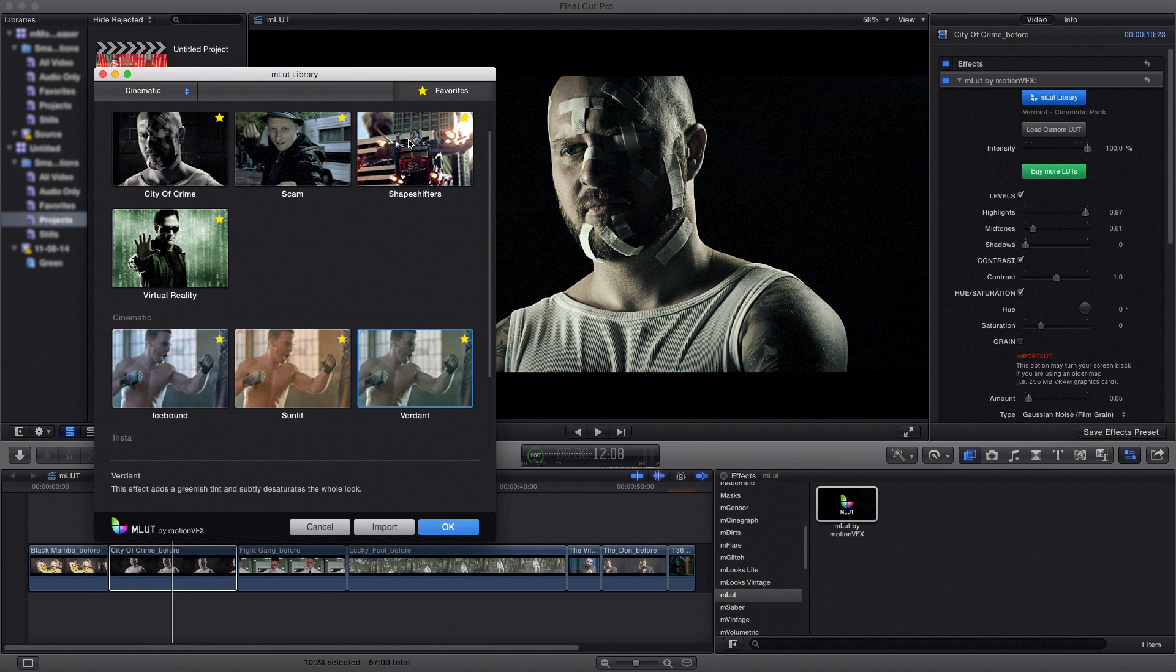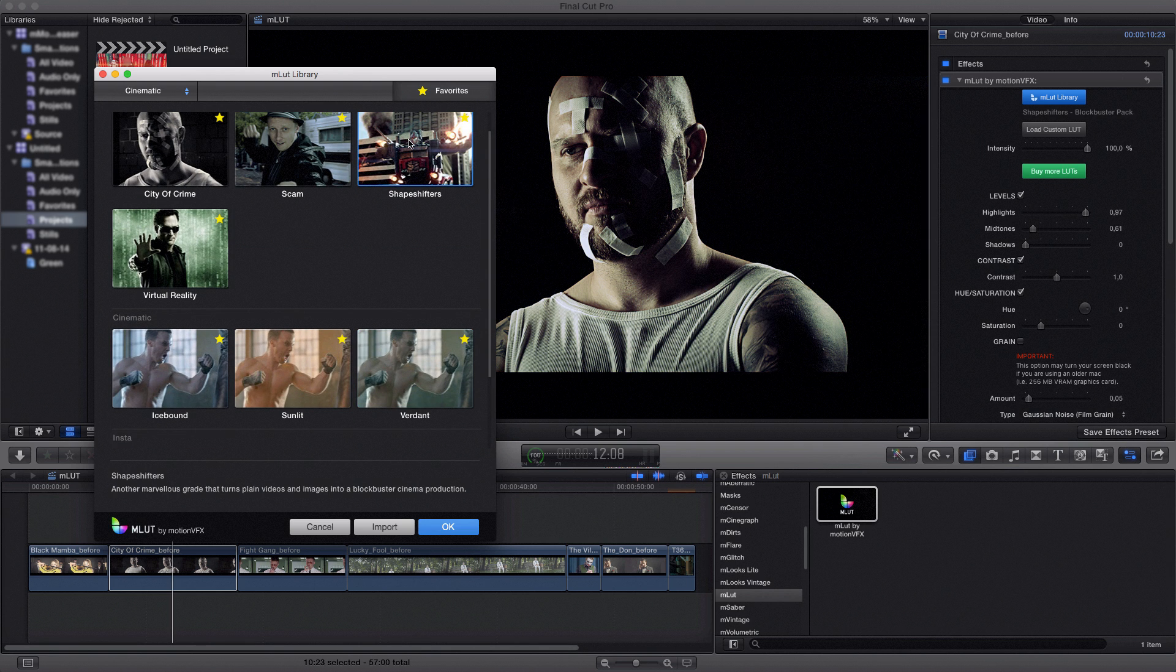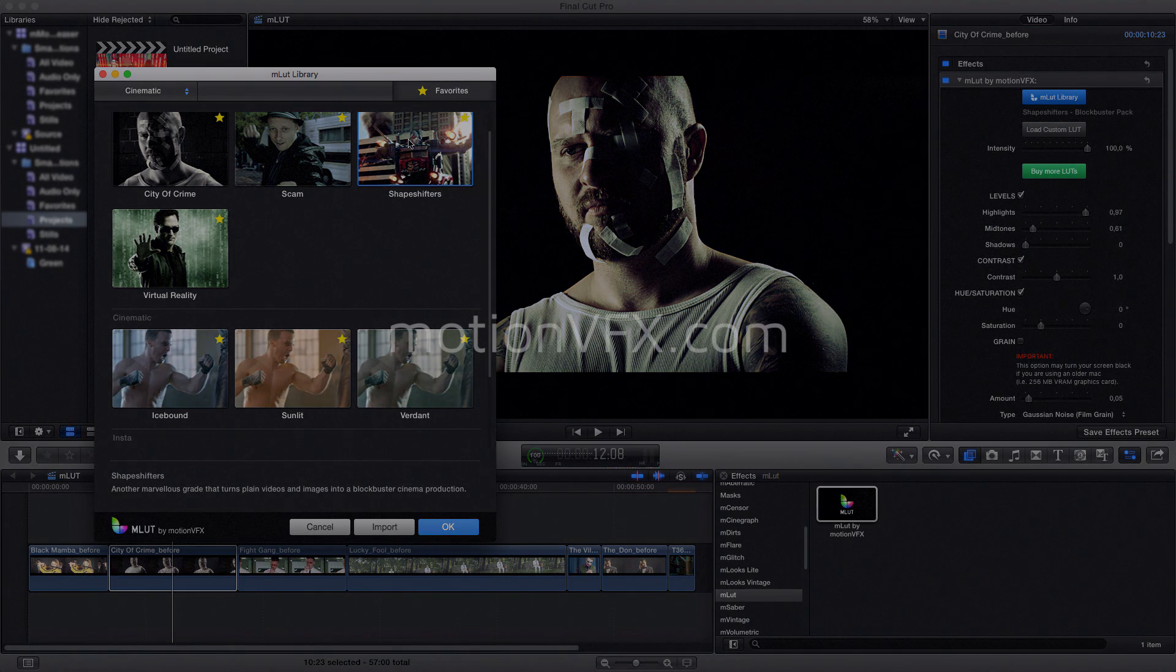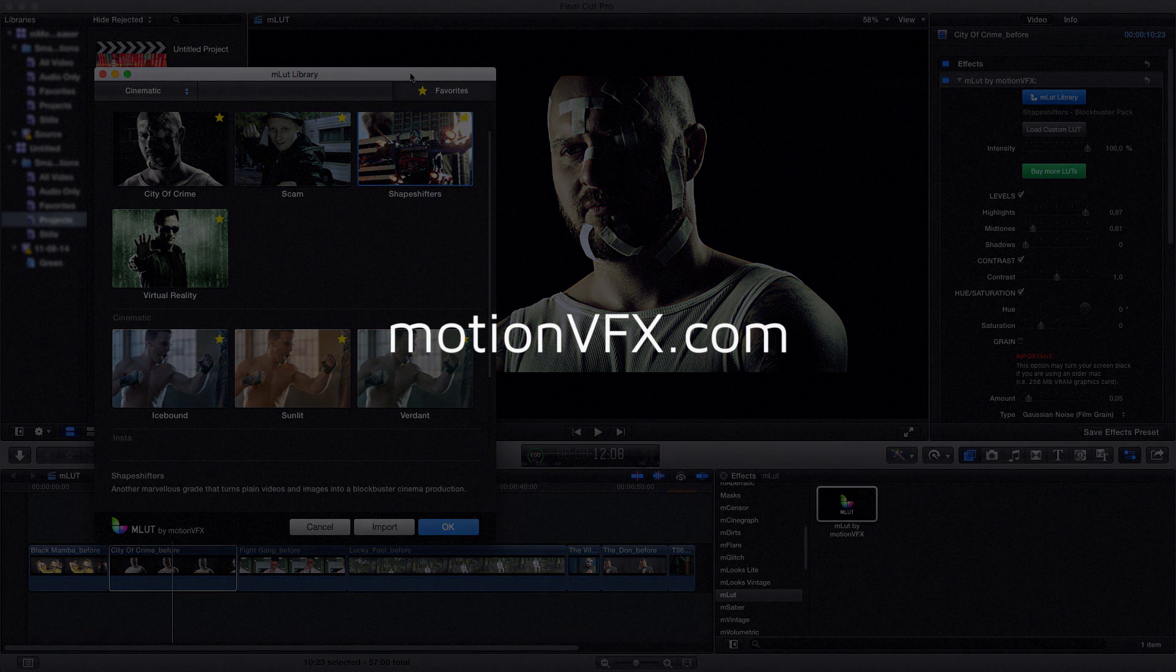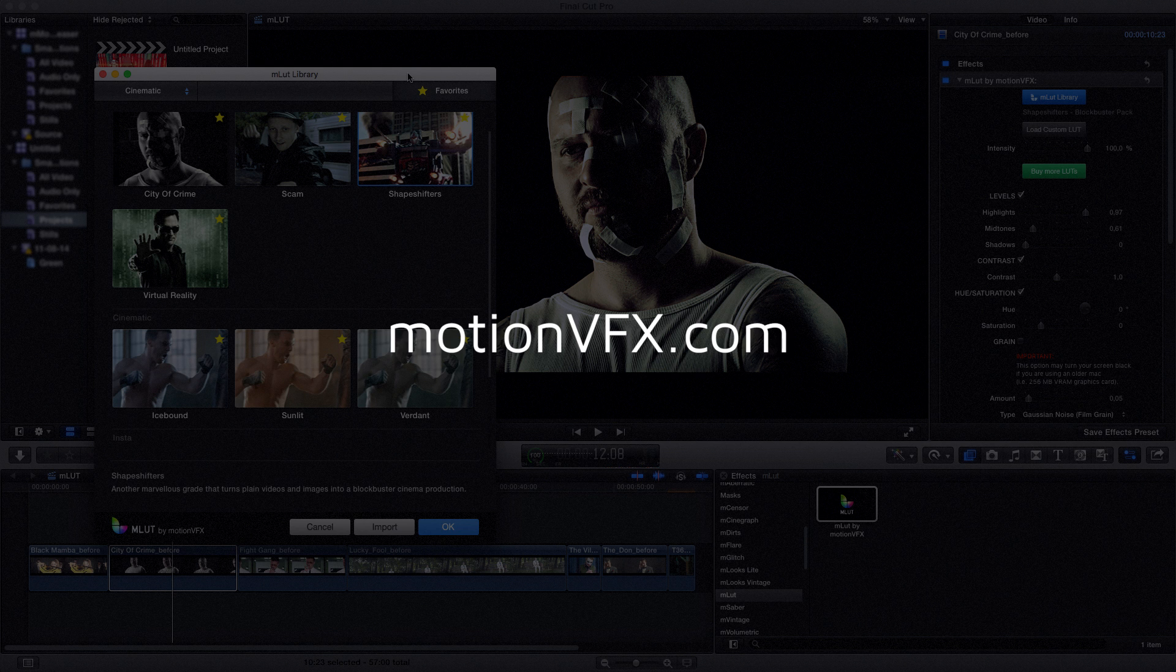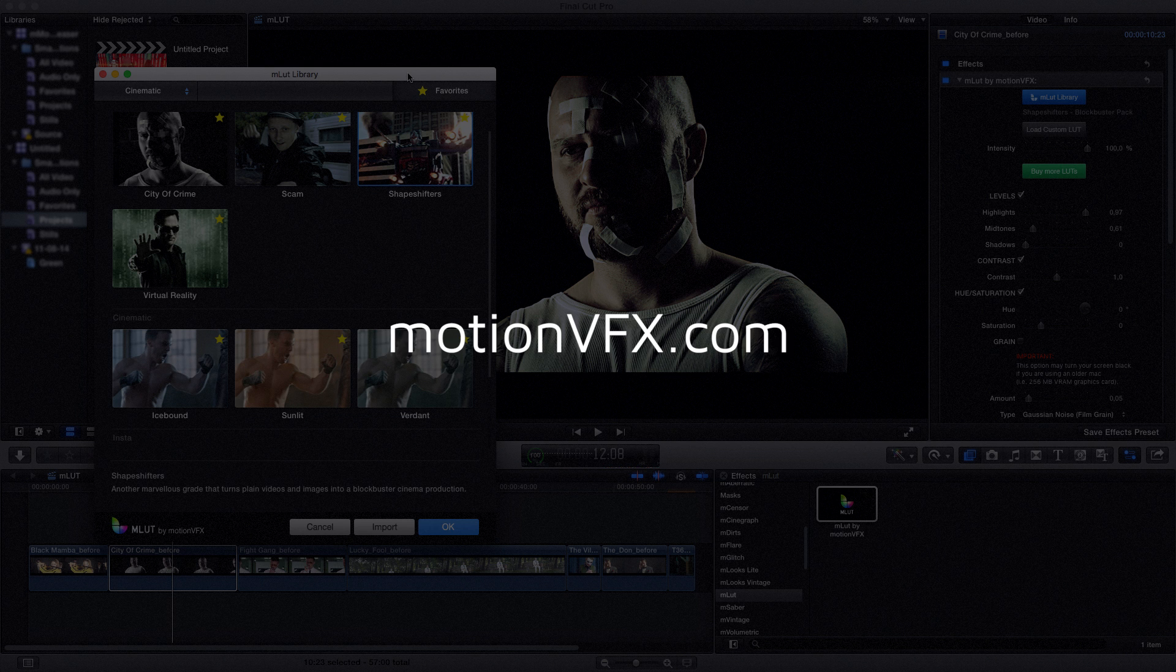All right everyone, this is Simon from MotionVFX.com. Thank you very much for watching this great MLAD tutorial. And don't forget to visit our website at MotionVFX.com for the best plugins for Final Cut Pro 10 and Motion 5, as well as the best templates for motion in the universe. Thank you very much for watching and see you again soon.